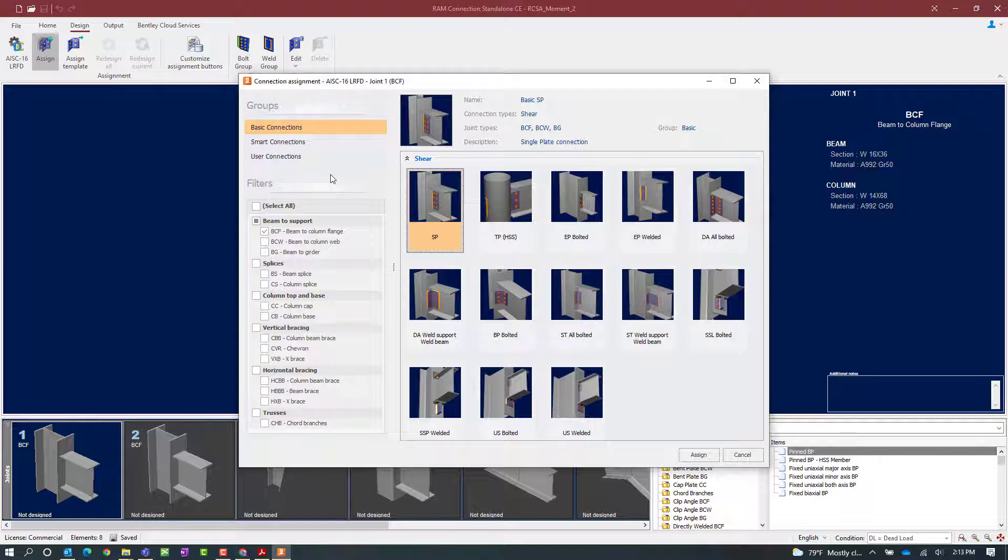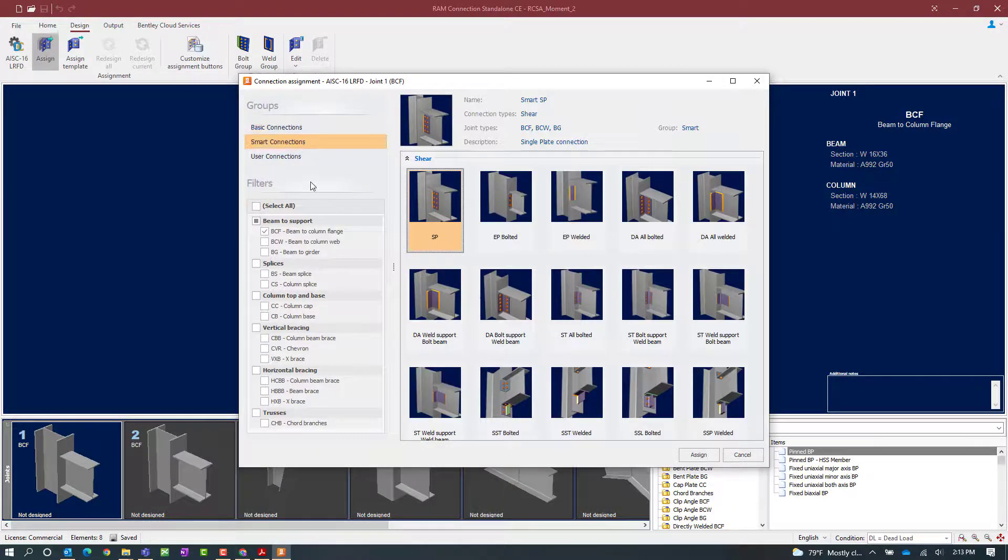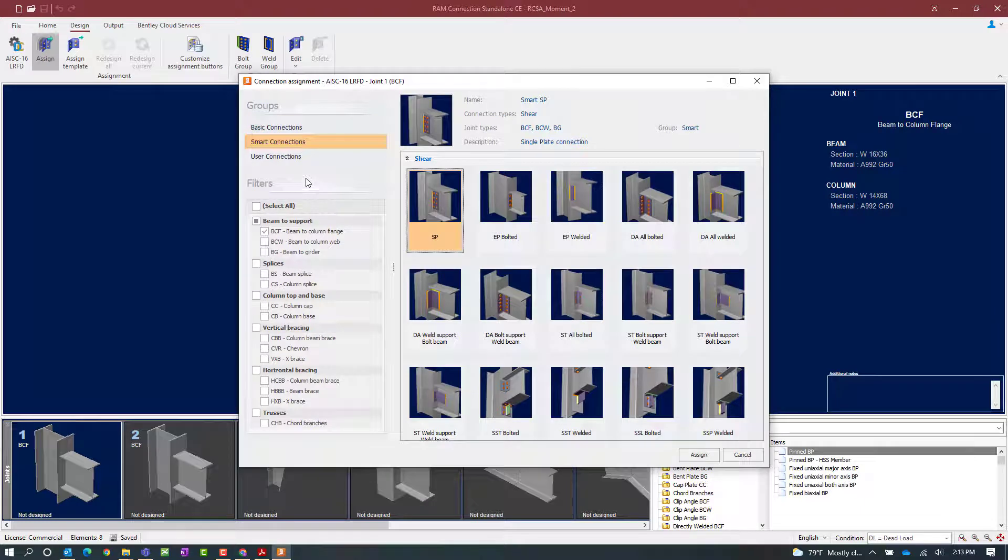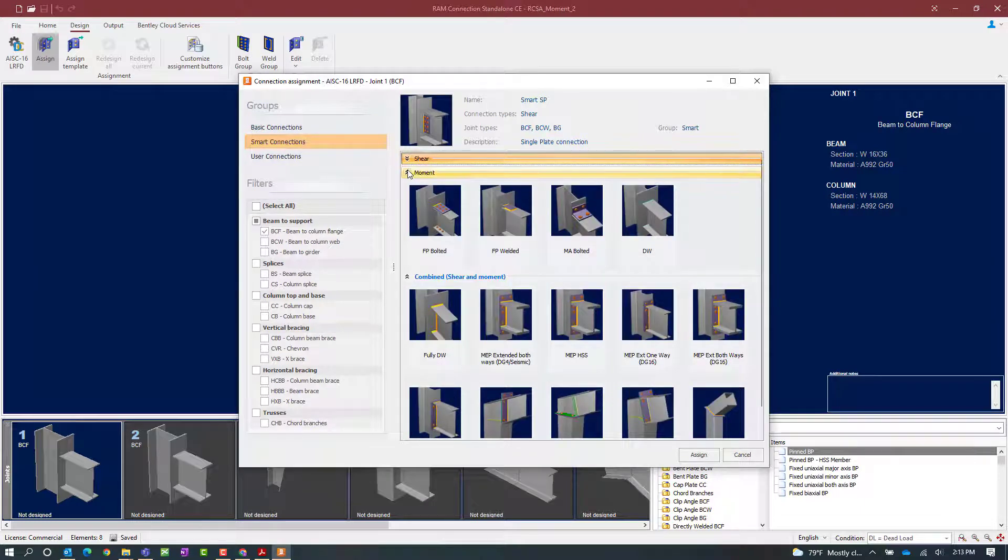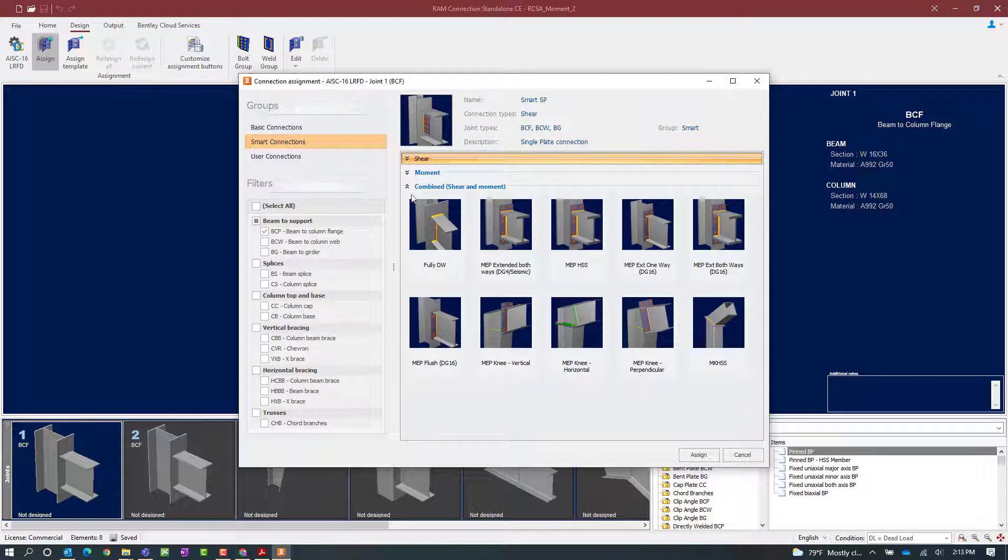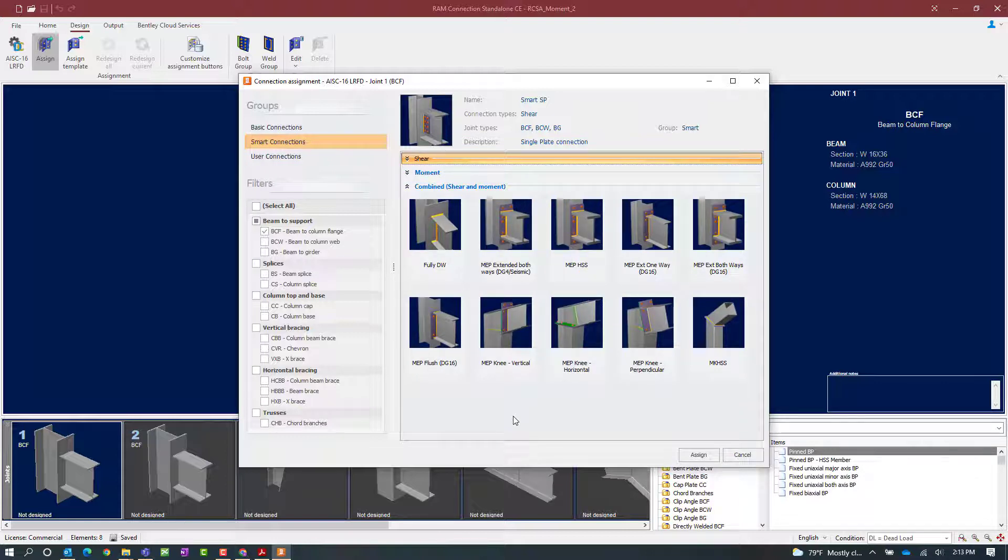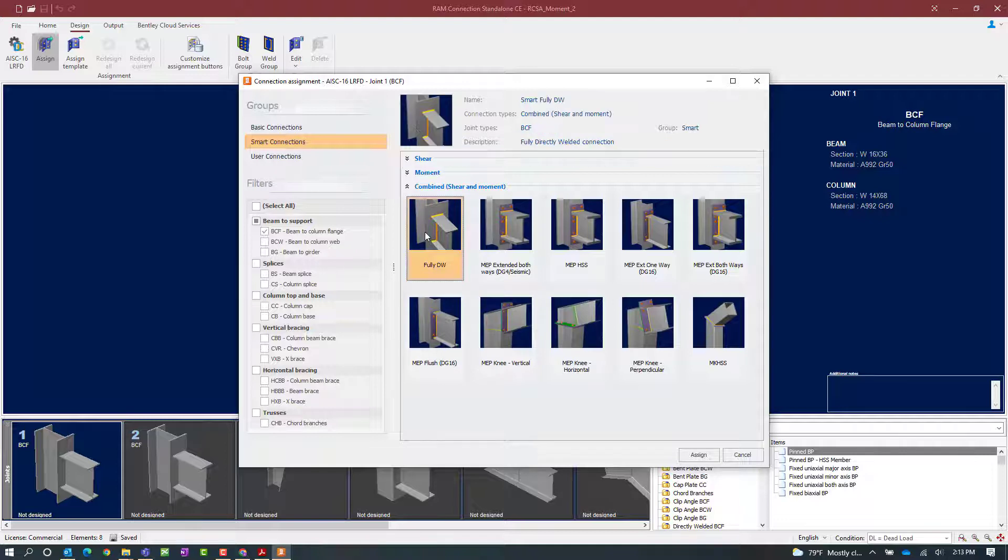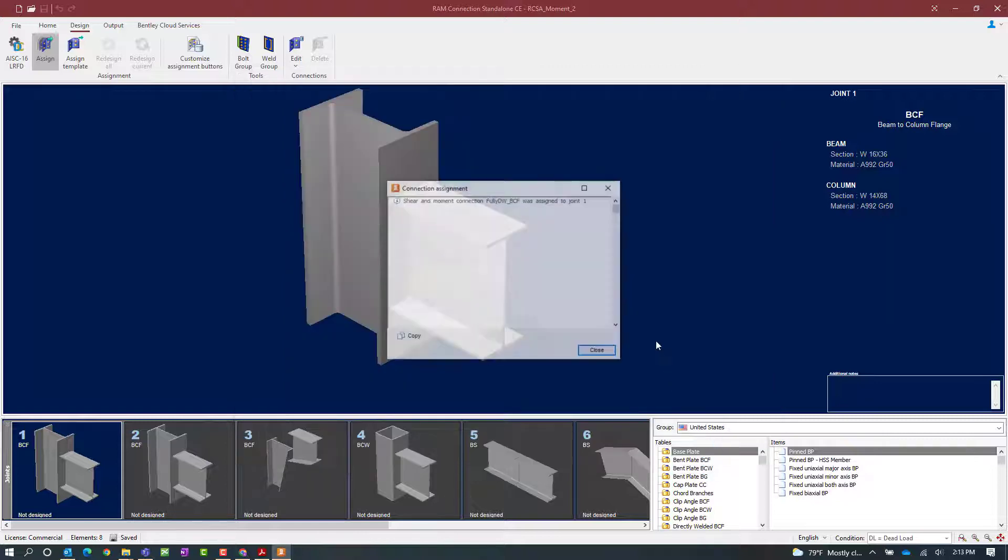For this exercise we are looking for a combined connection and we are specifically looking for the fully directly welded connection type. Now that connection type is only available as a smart connection. So let's go ahead and select the smart connection workflow and take a look at all the combined connections that are available through this area. For this particular exercise we are going to be selecting the fully directly welded connection type and we will click on the assign button.